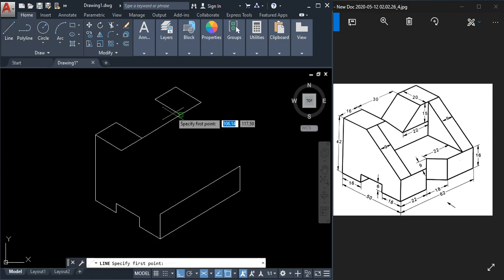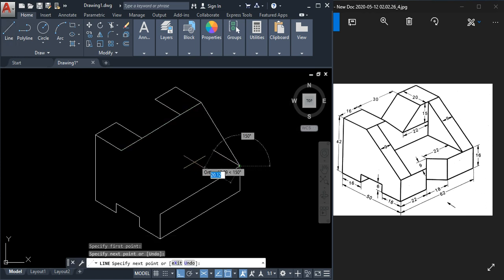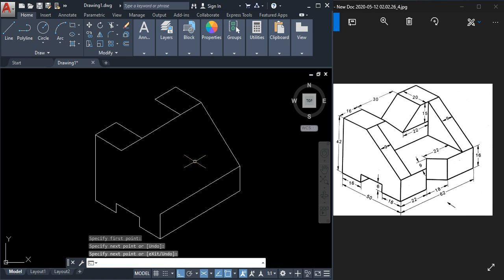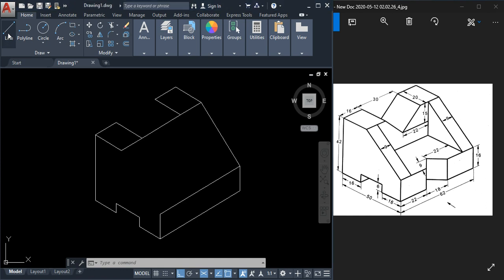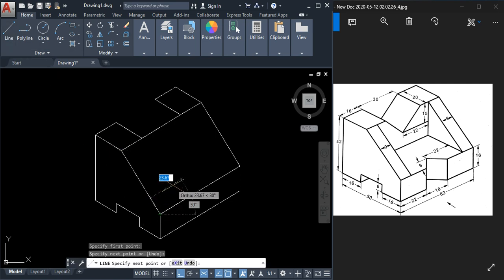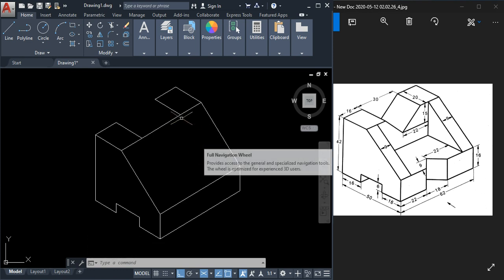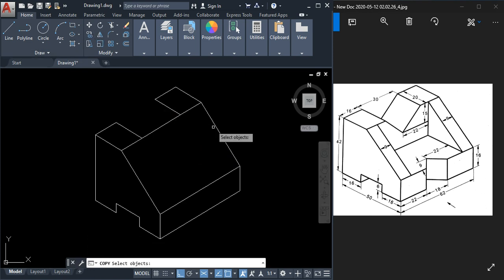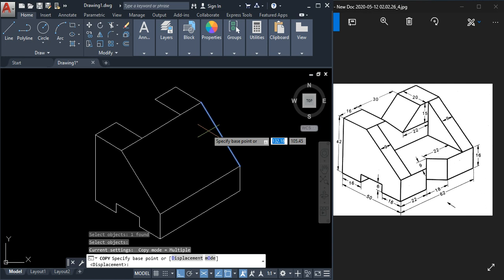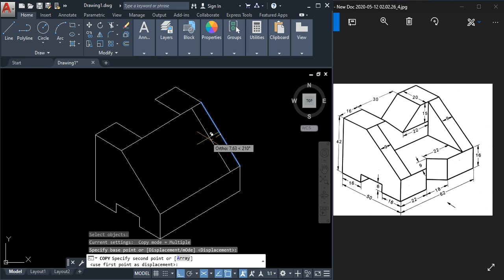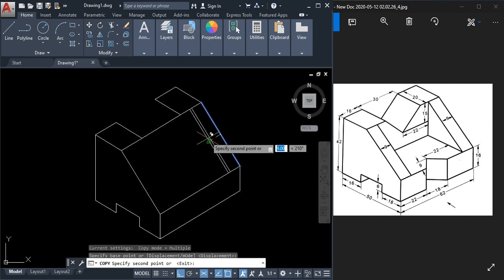You can join this point and this point to get the inclined line, and also join these two points. To get one more line, use the copy command. Select the object, press Enter, specify a base point by clicking in the space, and this distance is 9, so type 9 and press Enter.